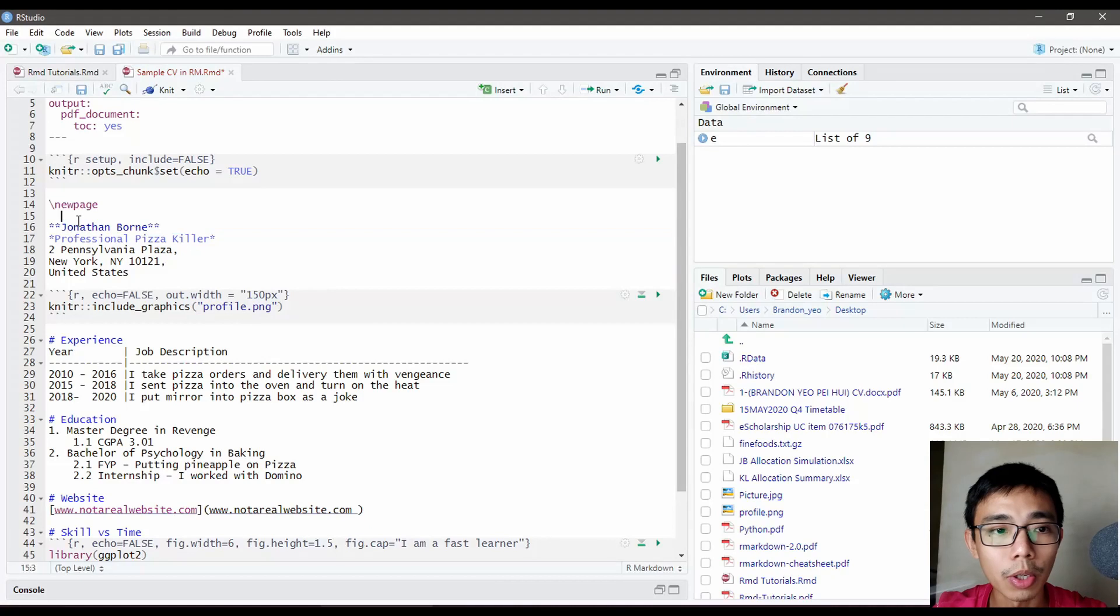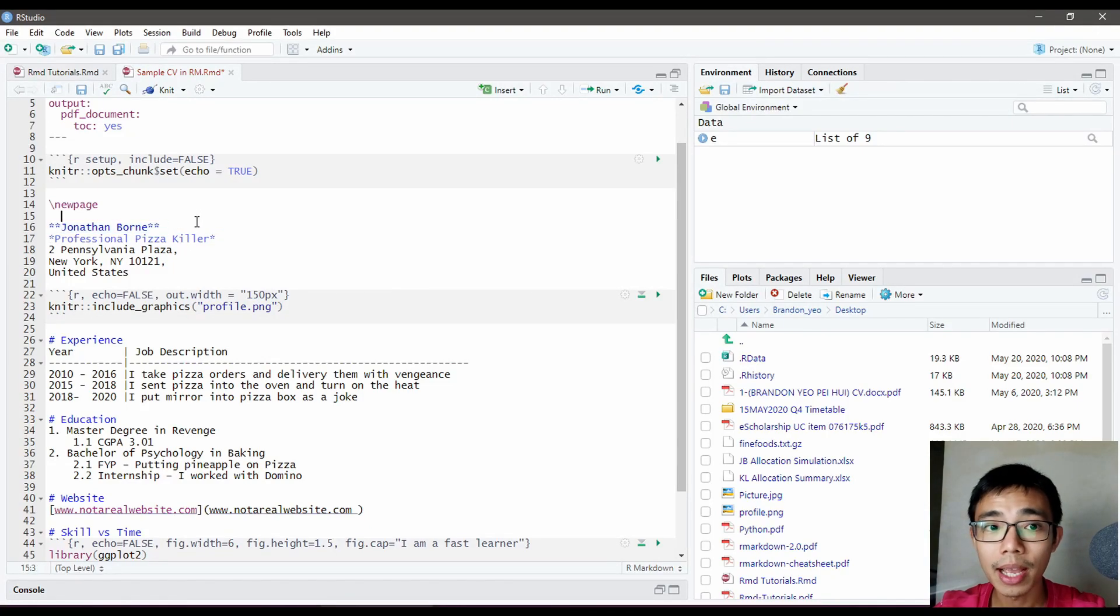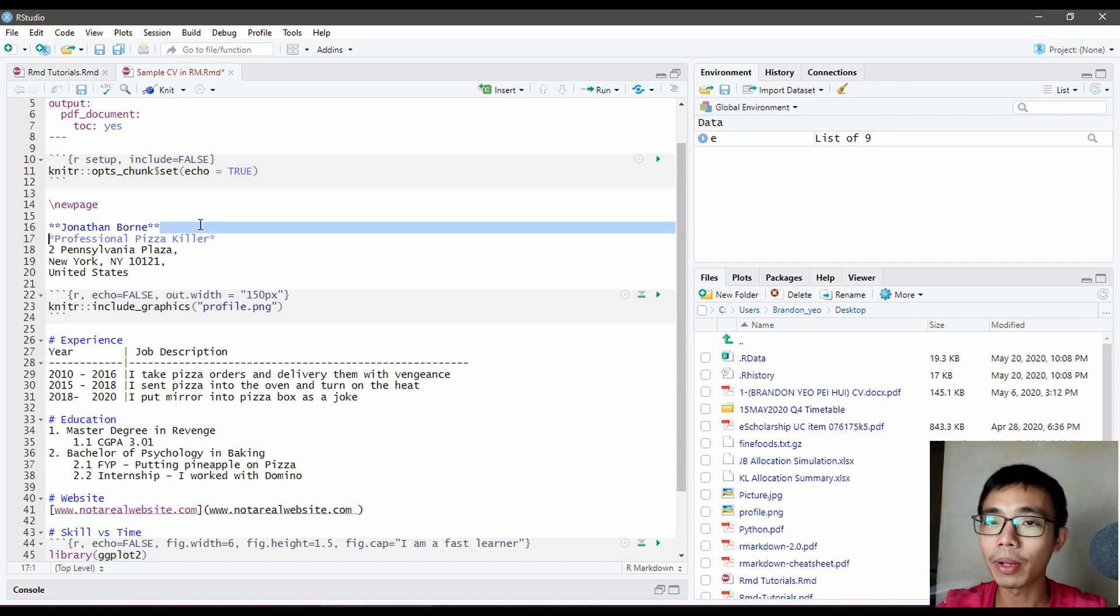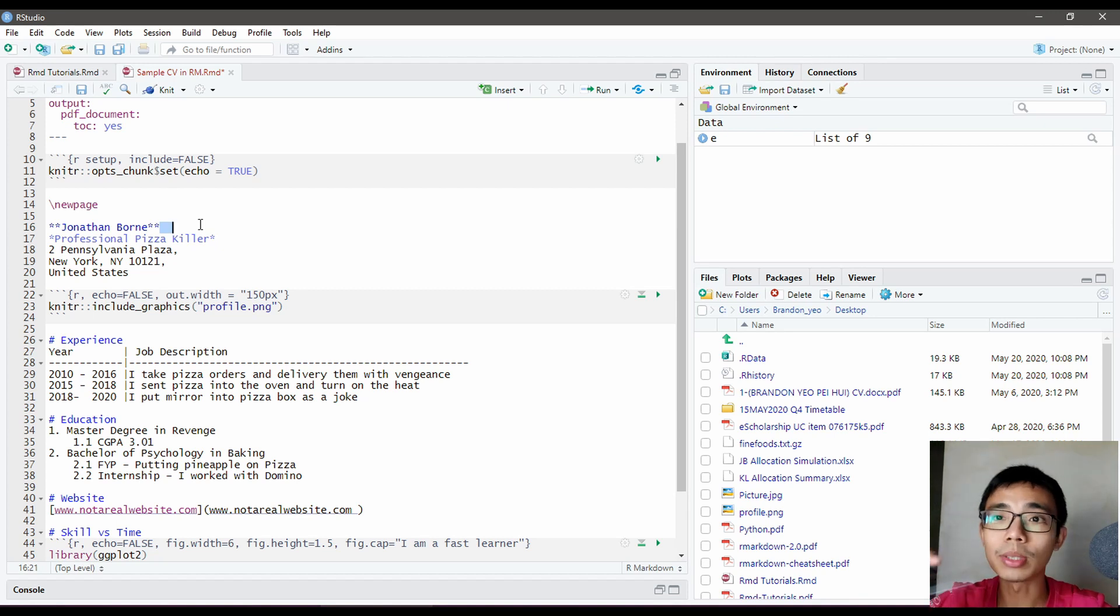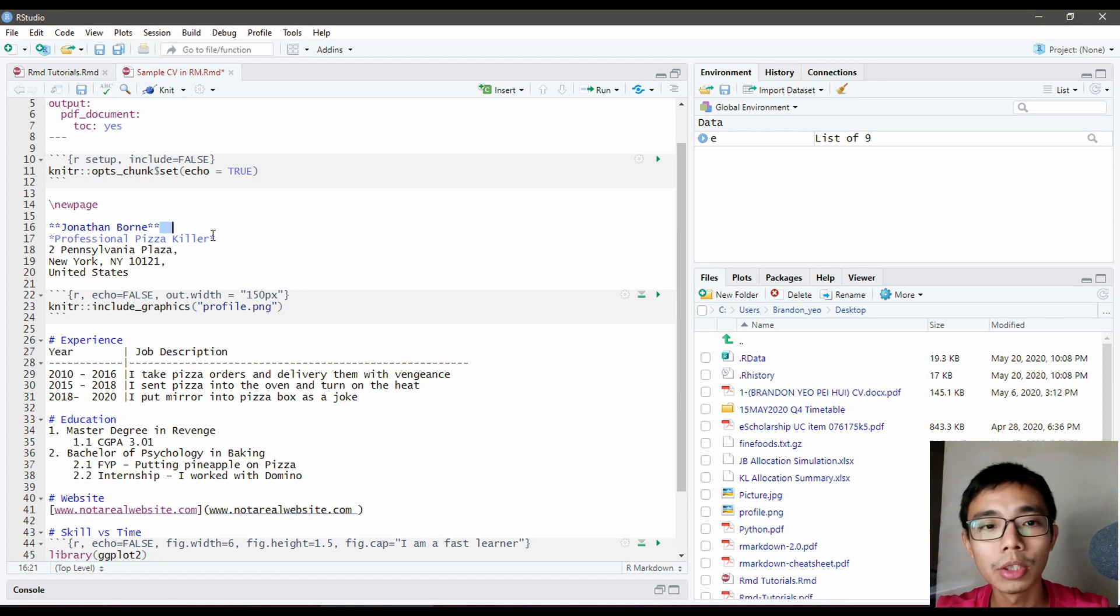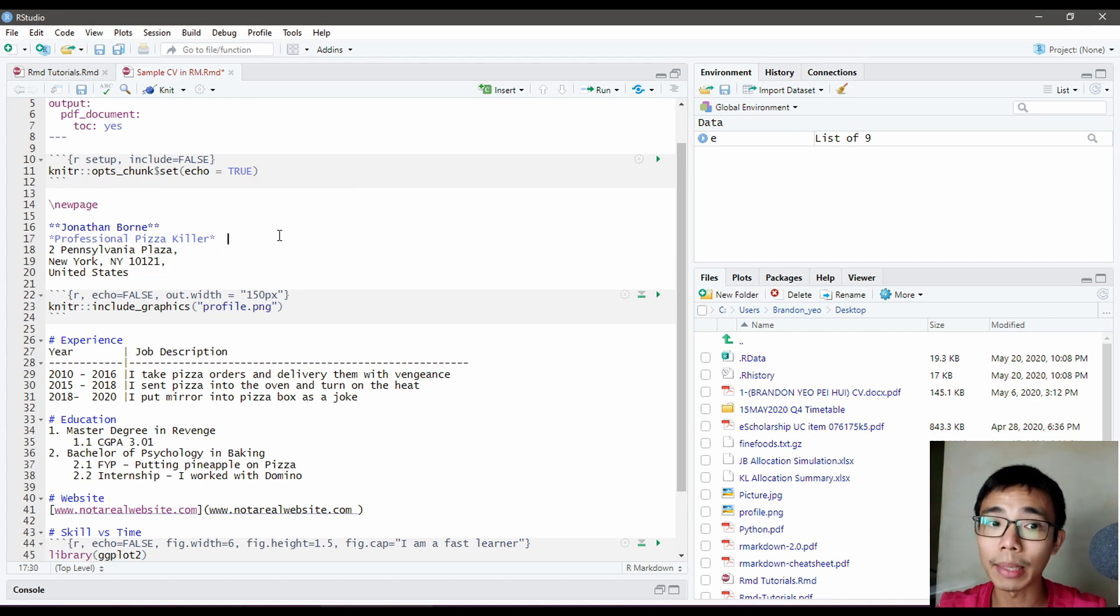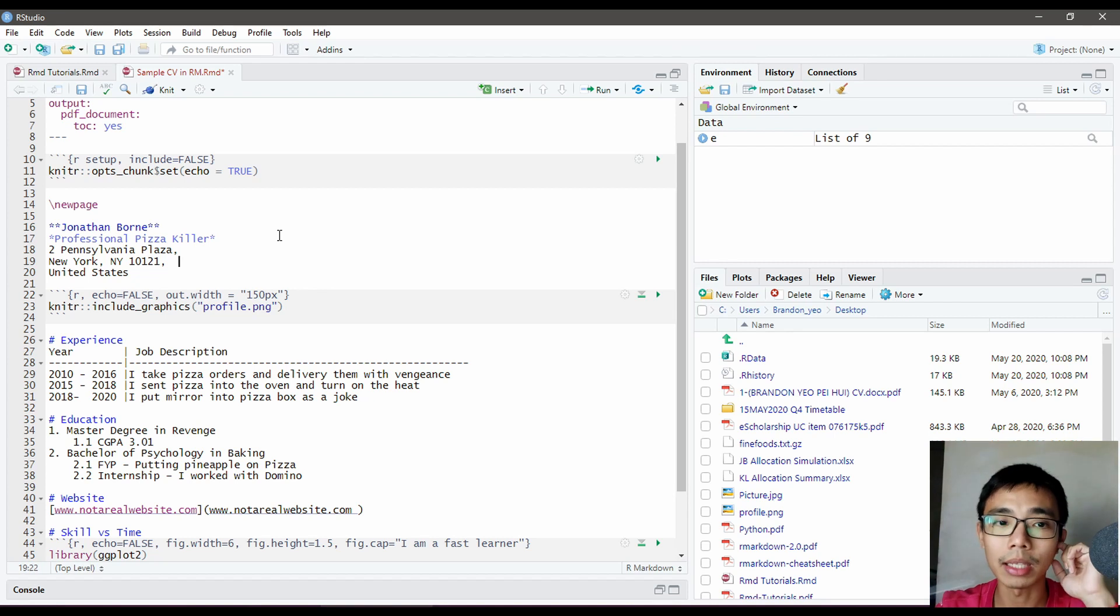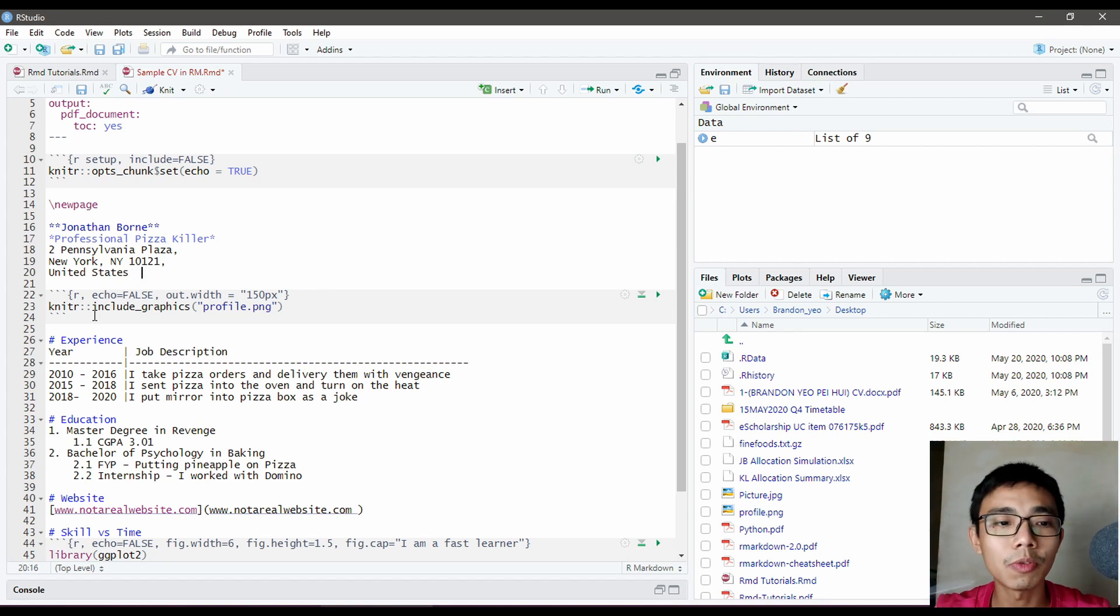In R Studio, bold uses two asterisks on each side. Remember to add two spaces at the end of every sentence to break into the next line. Italic uses one asterisk. Same with addresses—add two spaces at the back for each line.